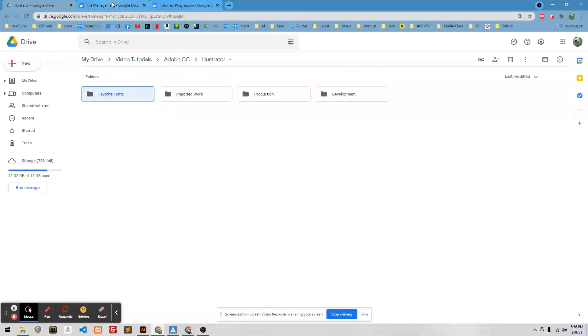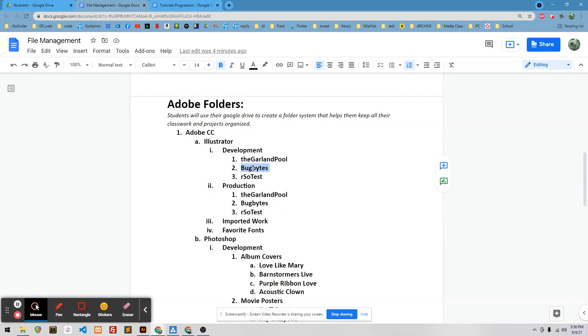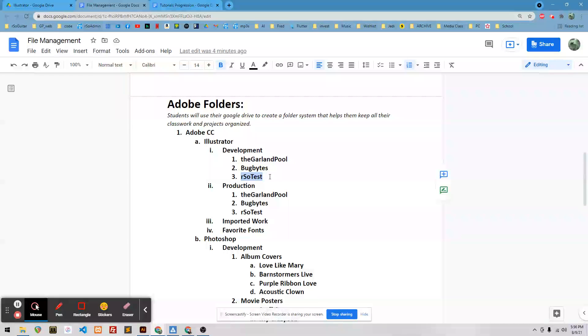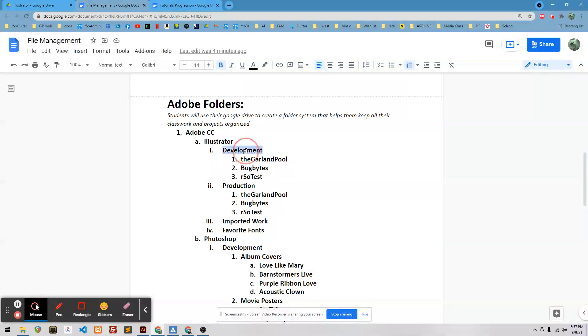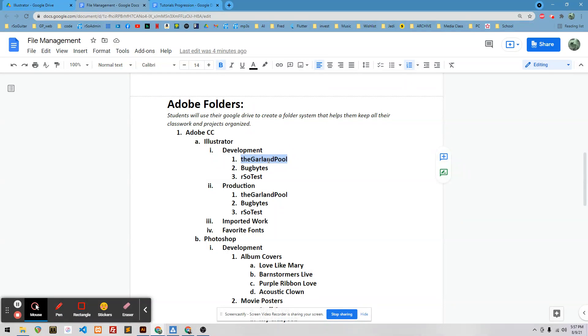Okay, so then inside there, for example, for me, my band's name is The Garland Pool, and I also have a project that I'm working on for a scientist called Bug Bites. It's a website identifying bees, and then my testing system that I've developed for my students to use is RSO Test. So I would maybe fictitiously or hypothetically be developing these. So I'd want a folder, because you don't want your Bug Bites folders getting mixed up with your Garland Pool folders and RSO Test. If they're all in the same folder, it's going to be madness. So I'm going to have a separate folder for each.